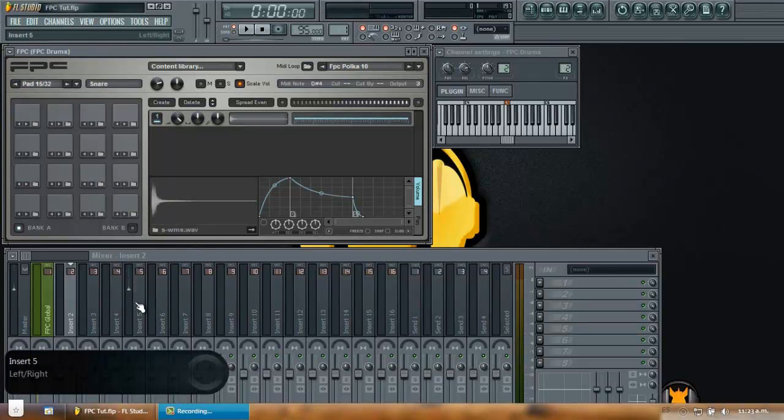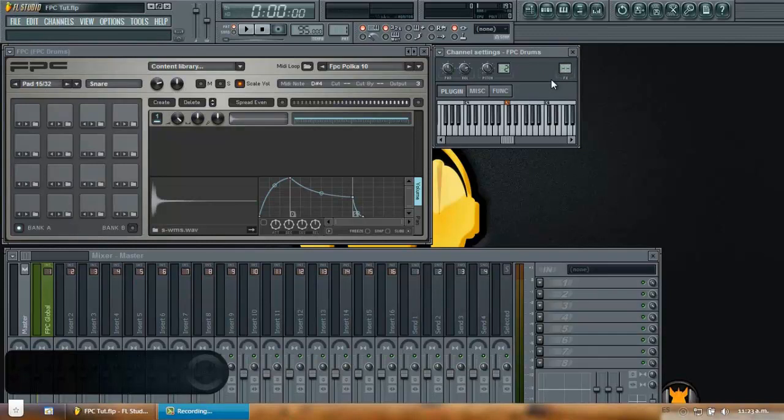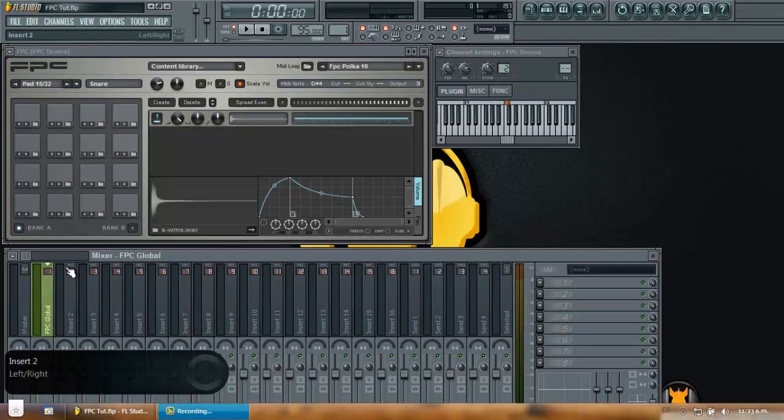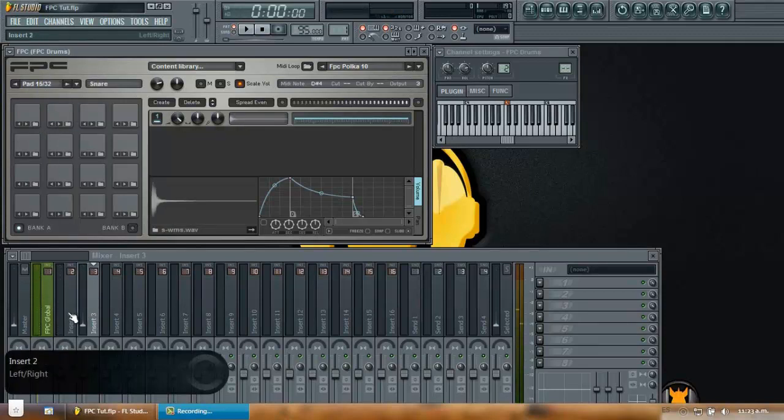And if I keep this at zero, that means that my FPC is not globally routed. That means that my output will start from number one. So you can deduct from this that my kick will land in number one, my shaker in number two, my snare in number three. And that's what happens really. So you can see here by the visual feedback.